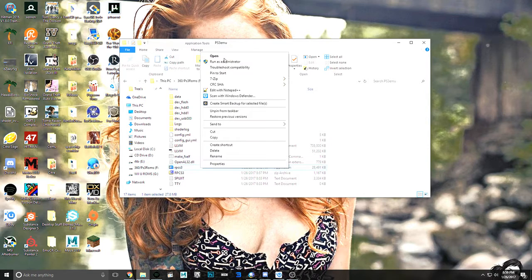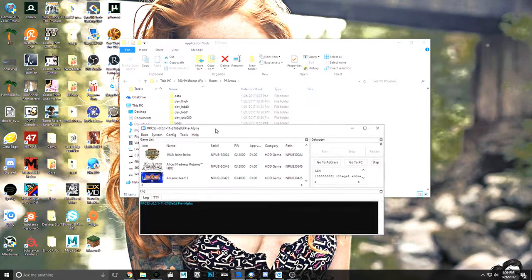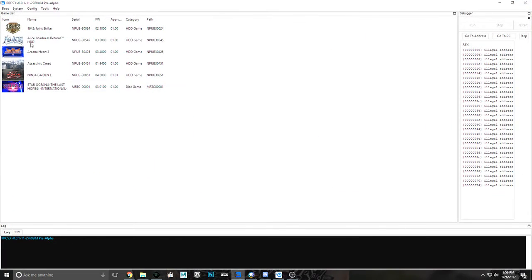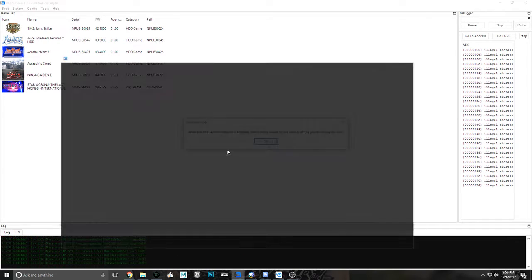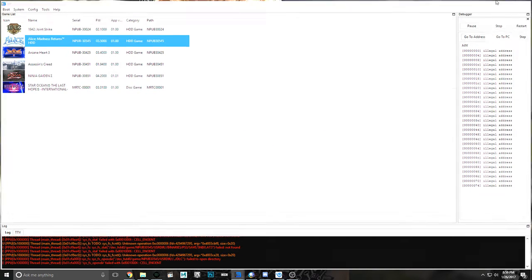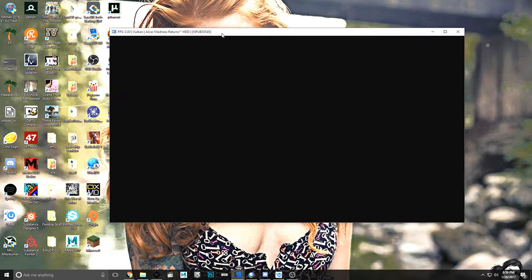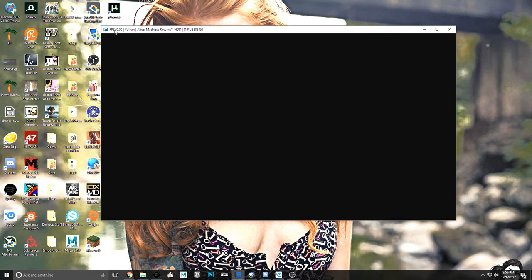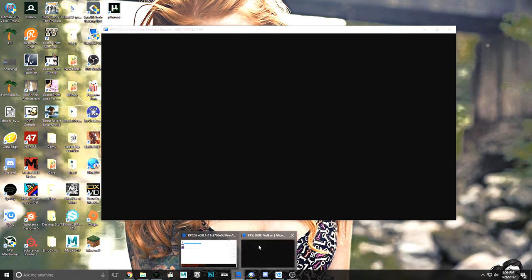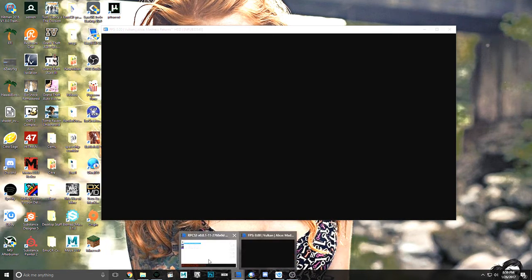And we're going to open it up, and we're going to run Alice Madness Returns. And the game boots in like so. But this is all we get, zero frames a second. Nothing initiates yet.